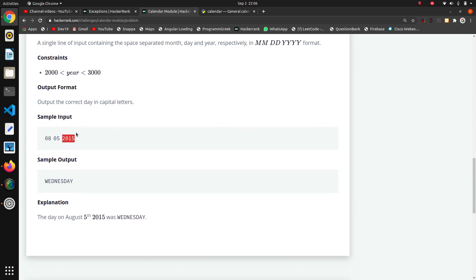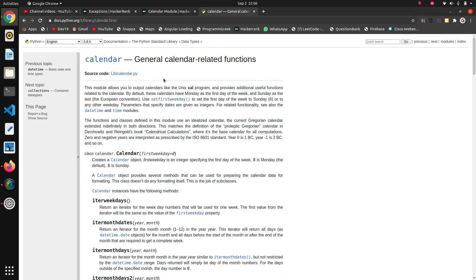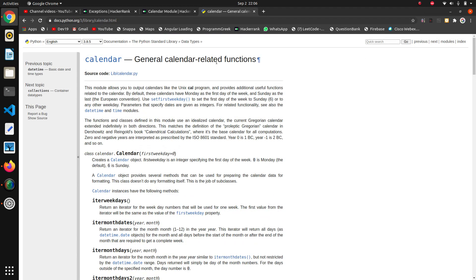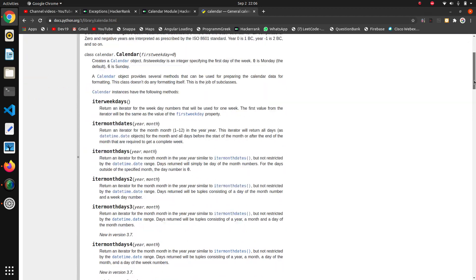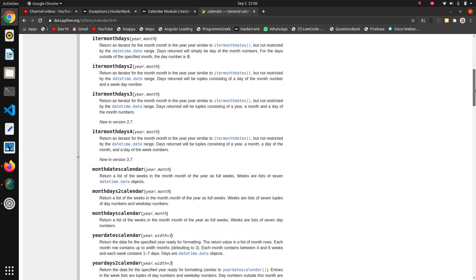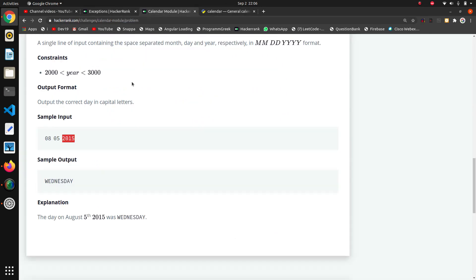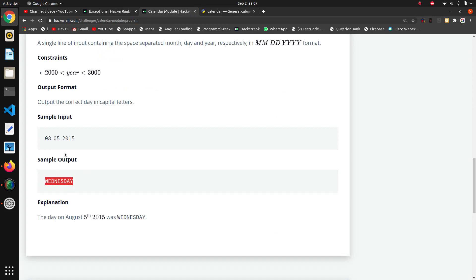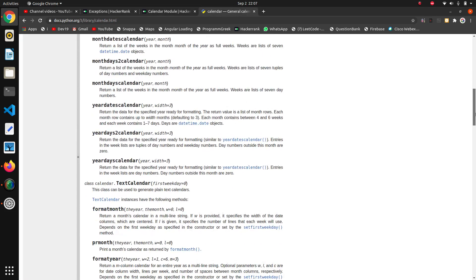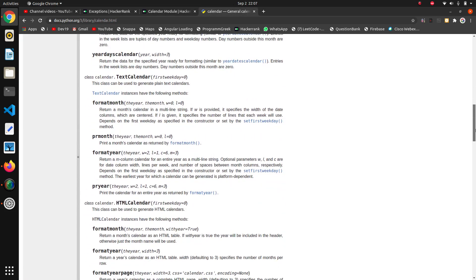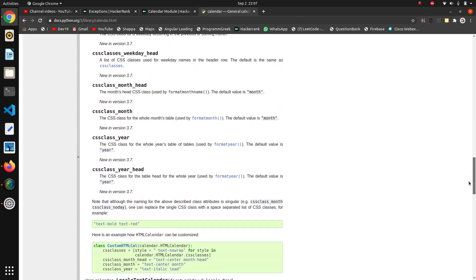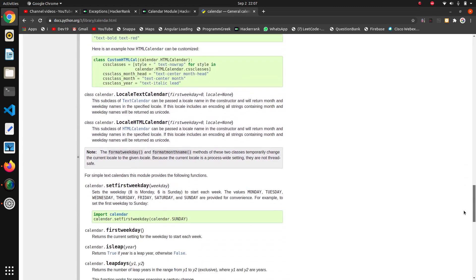I was just searching about the documentation of the calendar module. Here are the functions that we can use. Now, what we have to extract - on the basis of the date we want the day on that particular date. Here we will see the function about weekday.